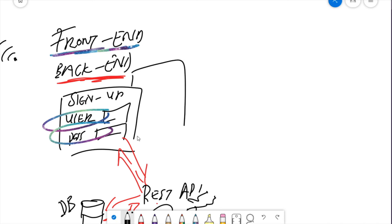Once they sign up, where do they go? Maybe like a welcome page? How about error pop-ups? How about information pop-ups?